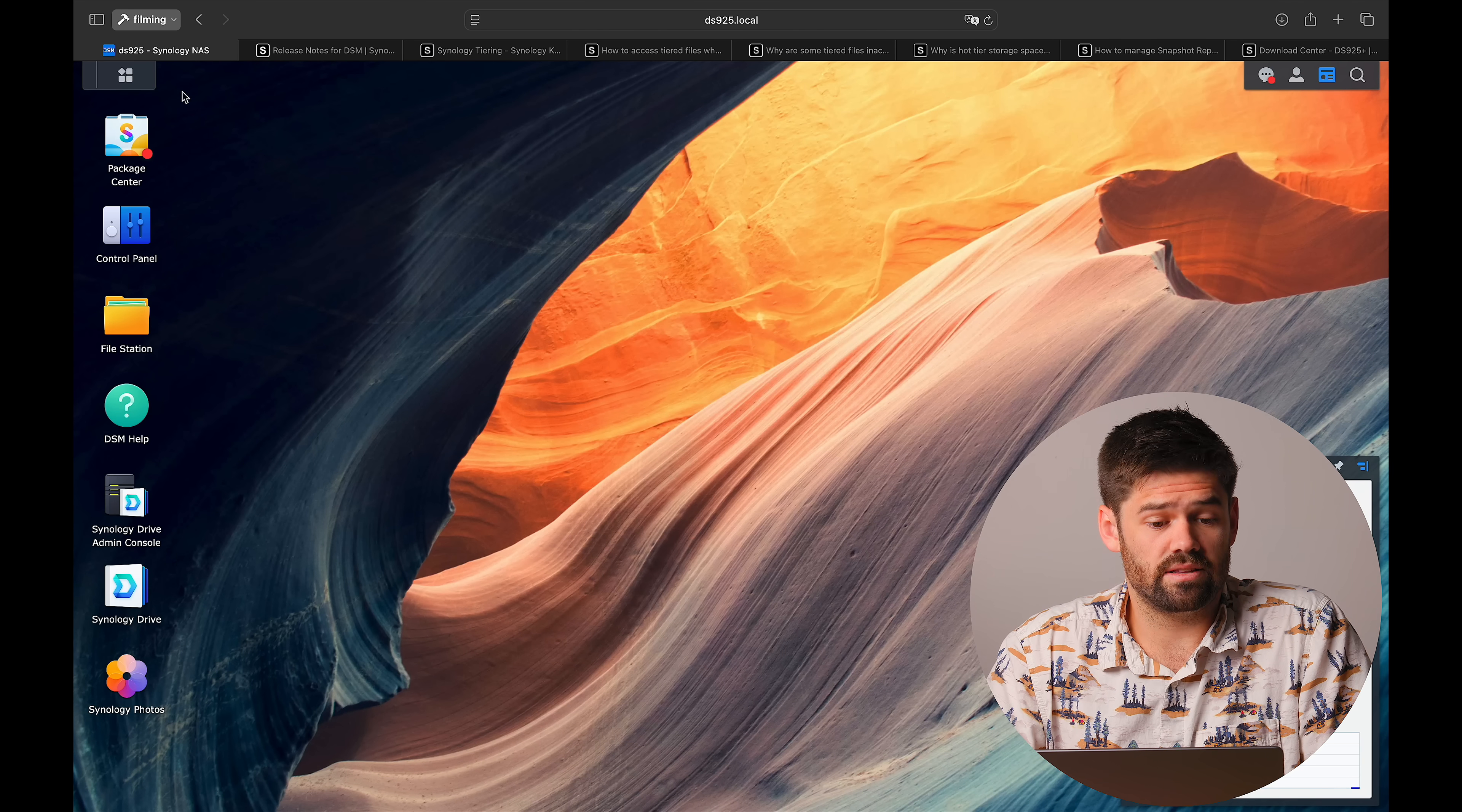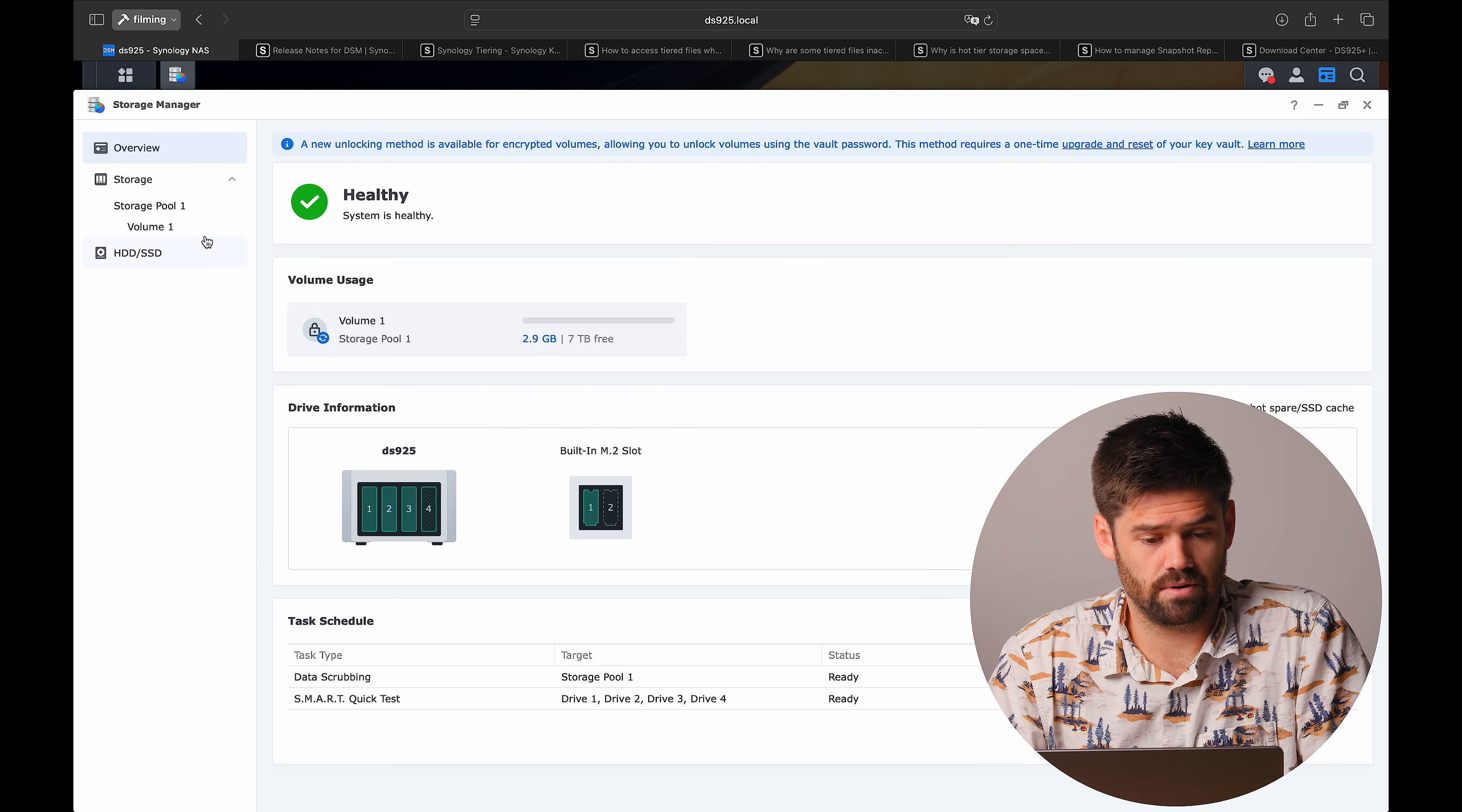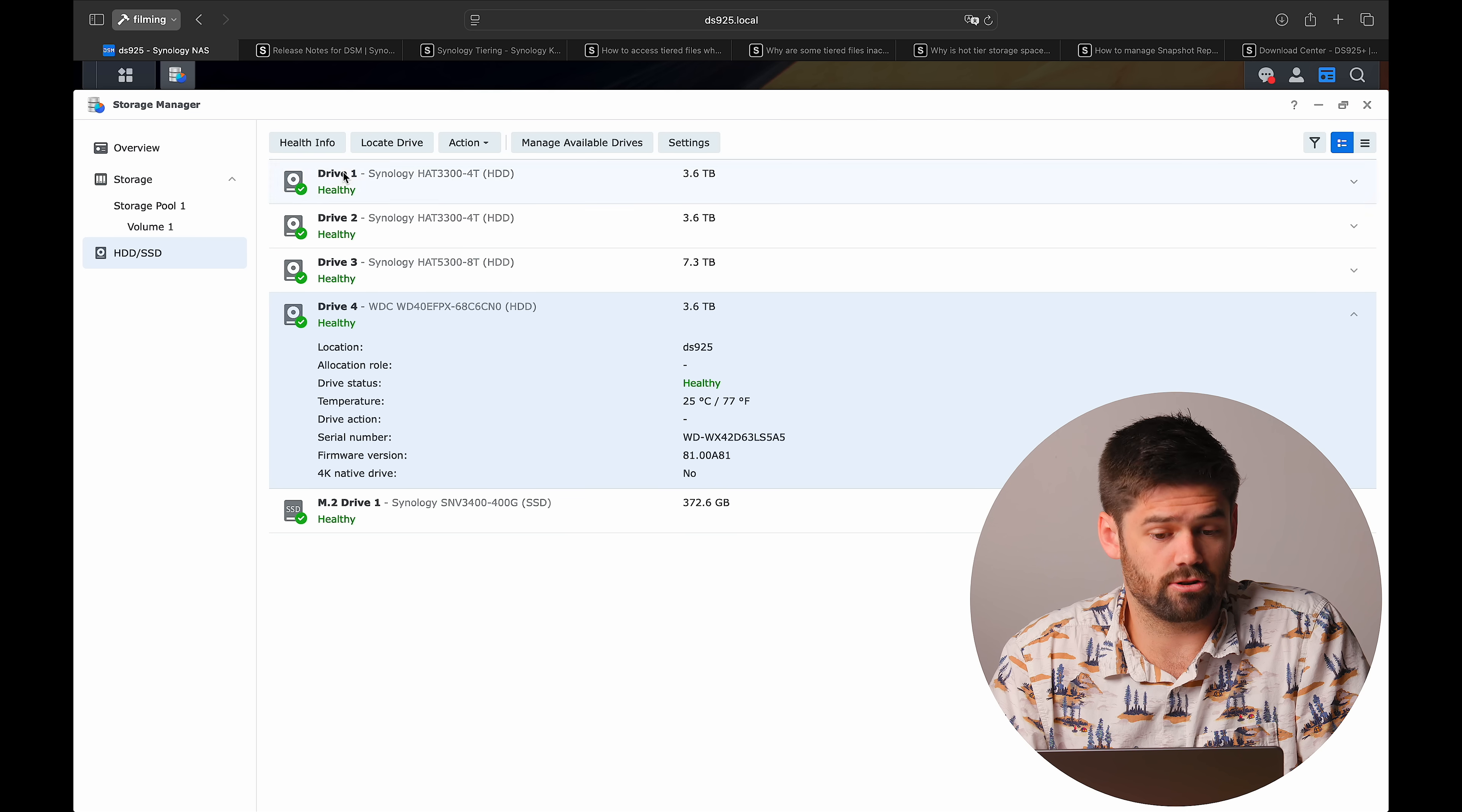All right. So the first thing I want to test out is going in and let's see what we can do with our storage manager. We can see that that drive which was previously red has now gone healthy and green. So you are now going to be able to add in third-party drives.